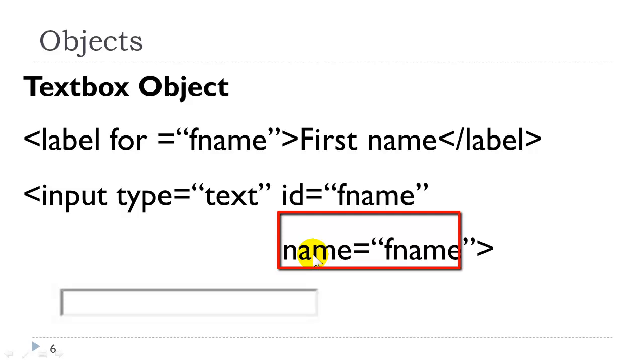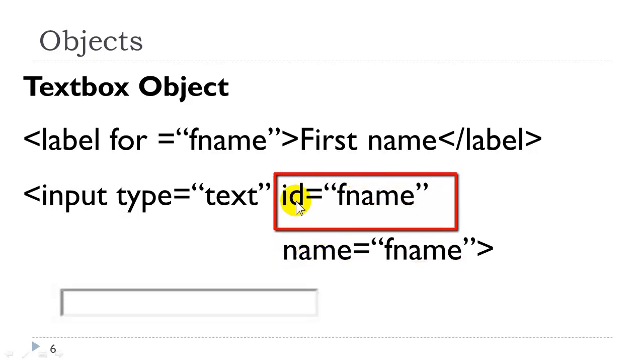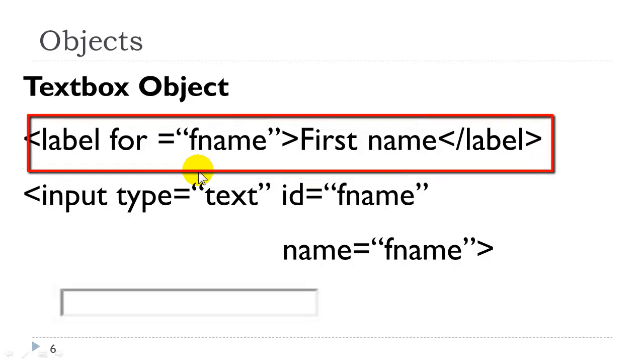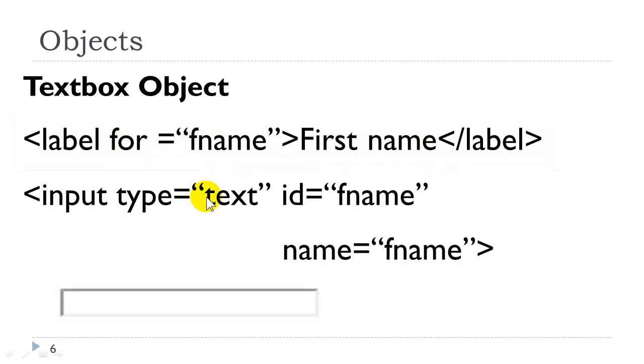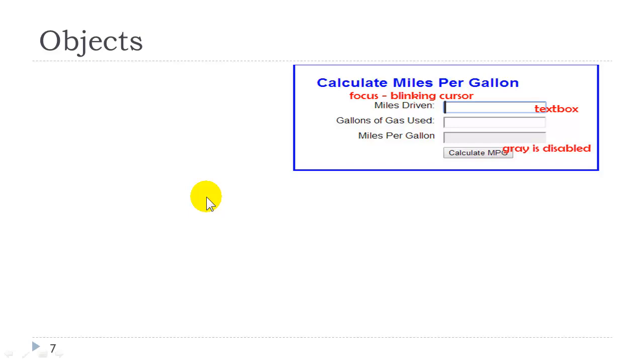If we were sending this information to a server-side script, the name element is used to uniquely identify that element. In JavaScript, we uniquely identify using the id attribute. The label element is used in HTML form programming to identify this object.